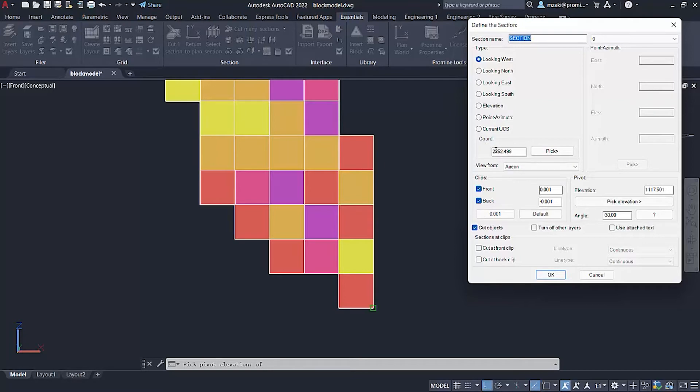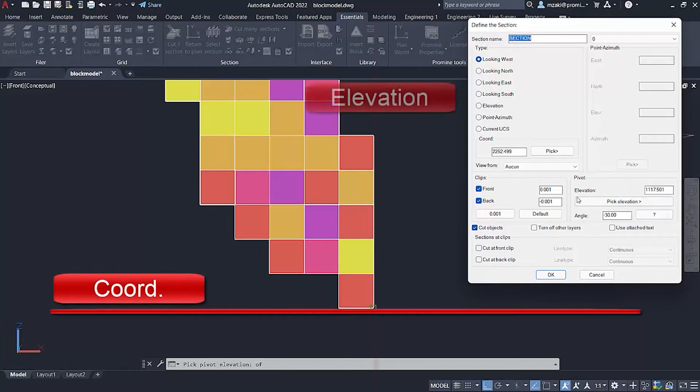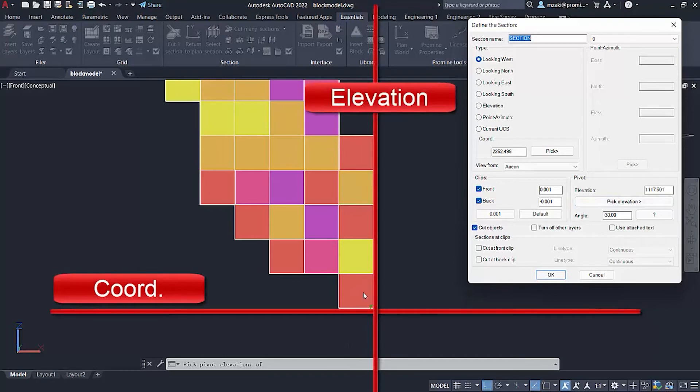the coordinate tells you what point along east west would you like to cut the section. And elevation means at what point from bottom to top would you like to start cutting the section. So this forms this intersection as you can see here.